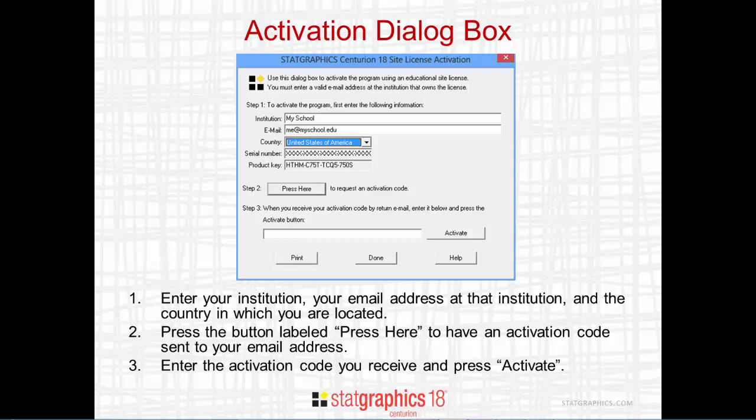An activation code will be sent to the email address you provide. When you receive the email, copy the activation code from the email, paste it into the field near the bottom of the dialog box, and press Activate.